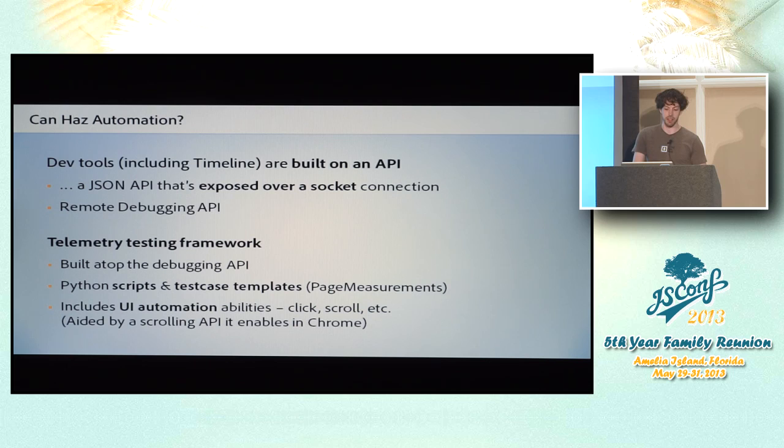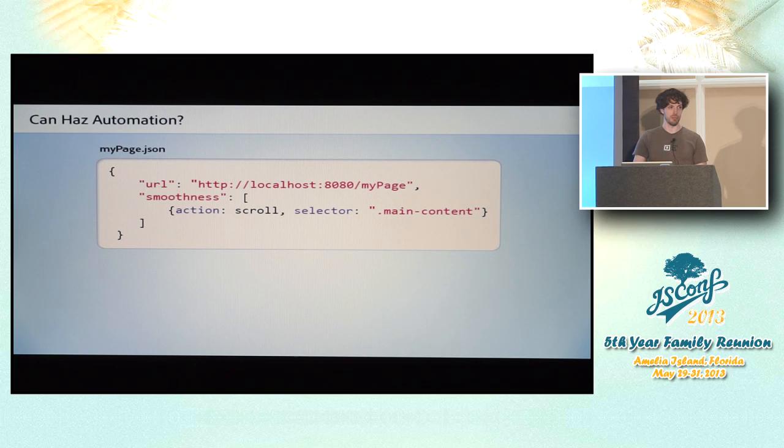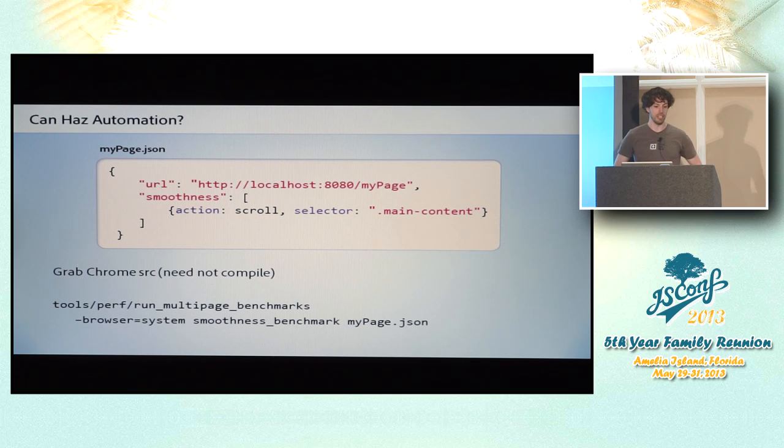And briefly, the way it works is you write up a JSON file that has a list of URLs and a list of actions in the URLs and what you want to test in them. You can scroll different parts of the document, click on different DOM nodes, that sort of thing. You need to get the Chrome source code. You don't need to compile it, but you get the scripts out of there. And then you run these scripts. You pass it your JSON file.